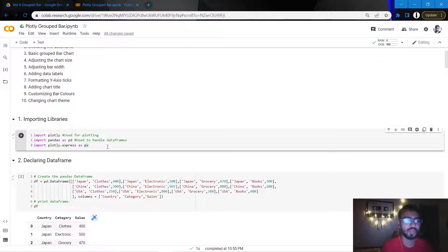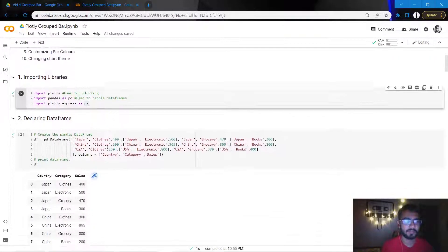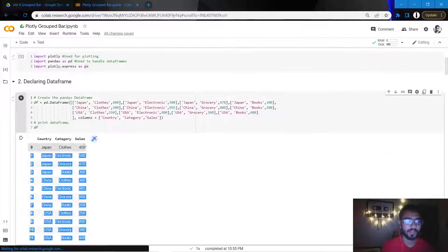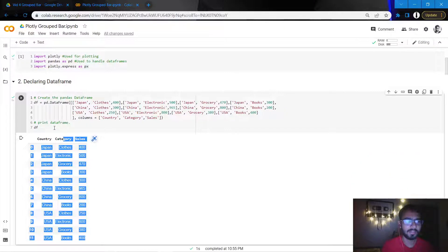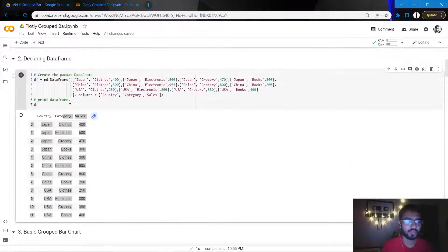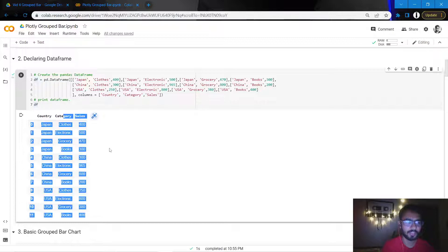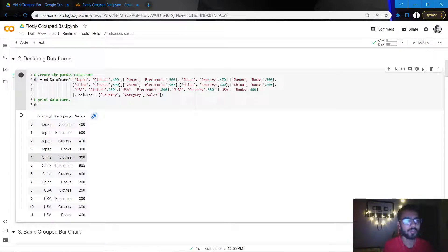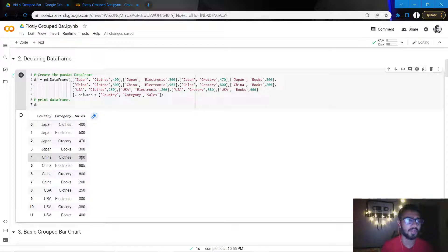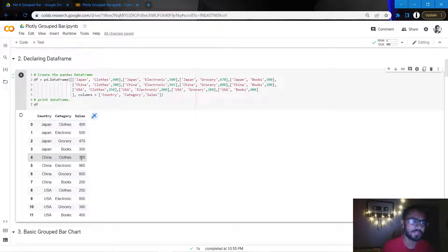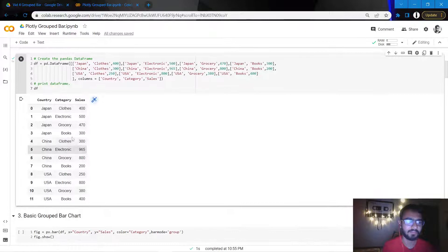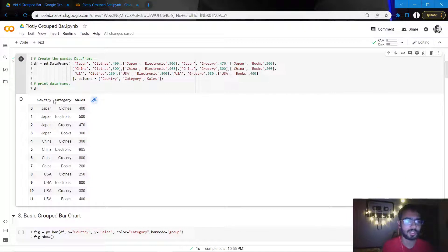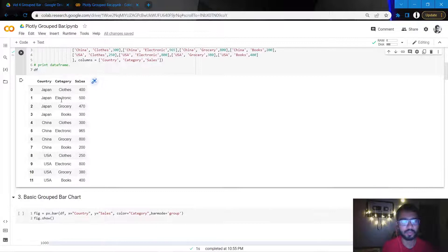The data that we use to create this particular chart is as mentioned here. As you can see, there are 12 rows and three columns. Out of the columns, one is a numeric column which is sales, and we have two categorical columns which are country and category.